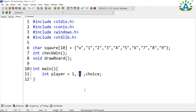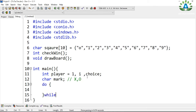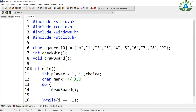The variable 'i' is used to keep track of the progress of the game — whether the game is in progress or not. The 'choice' variable takes input from the user, representing which position they want to place their mark. I'll also define a character variable 'mark', which will be either 'X' or 'O'. Now let me write the do-while loop: do-while i equals minus 1. This loop runs as long as i equals minus 1. The first thing we do inside the loop is draw the board using our drawBoard function.